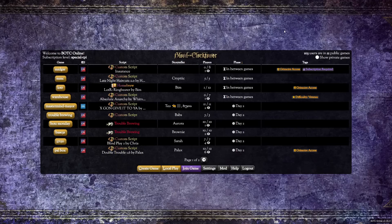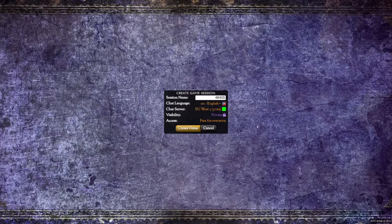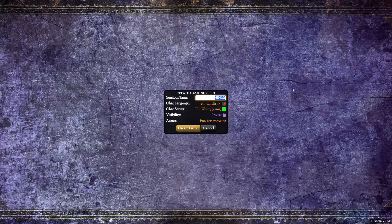To create a game, click the big Create Game button. We then have some options to choose from, such as what language the game will be played in and what server region it will use. The most important of these options is the session name, which is essentially the password your players are going to use to join the game. Once you're happy with the settings, go ahead and click Create Game.